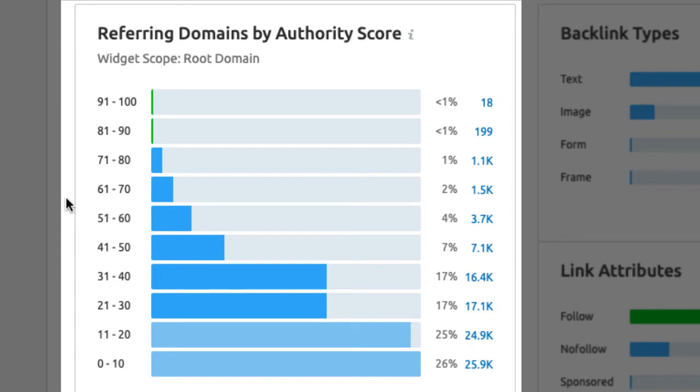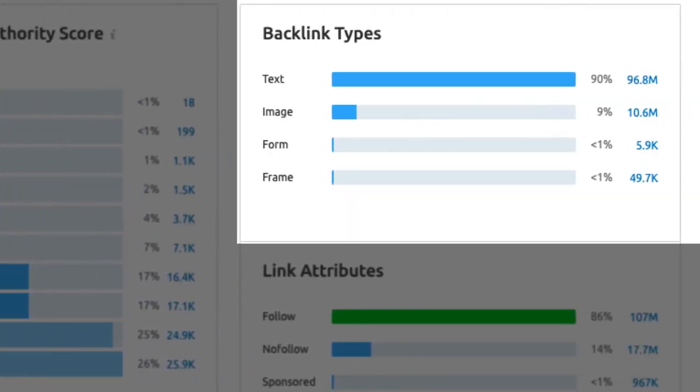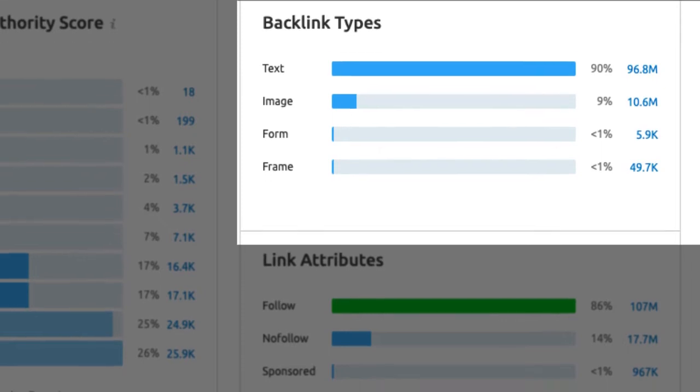The backlink types are also important. You do want to have the majority of your links text-based. Image linking sometimes can be an easier option but it's less effective.